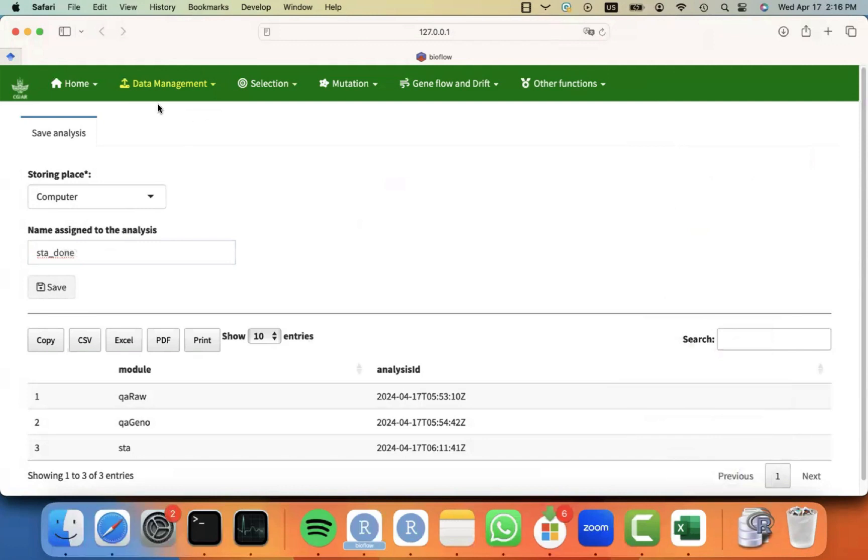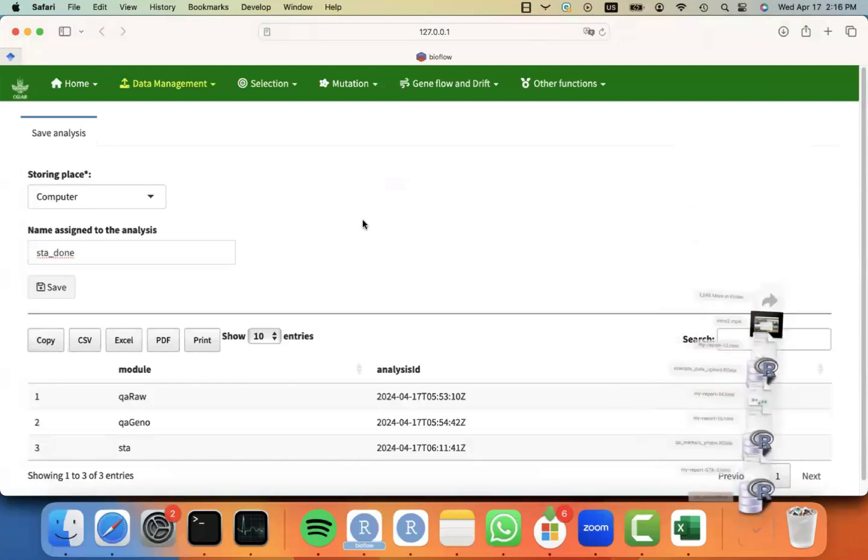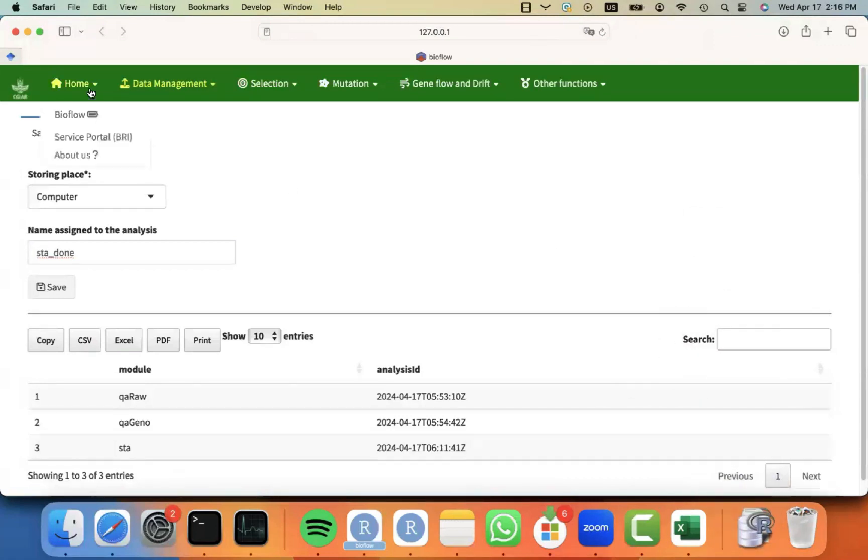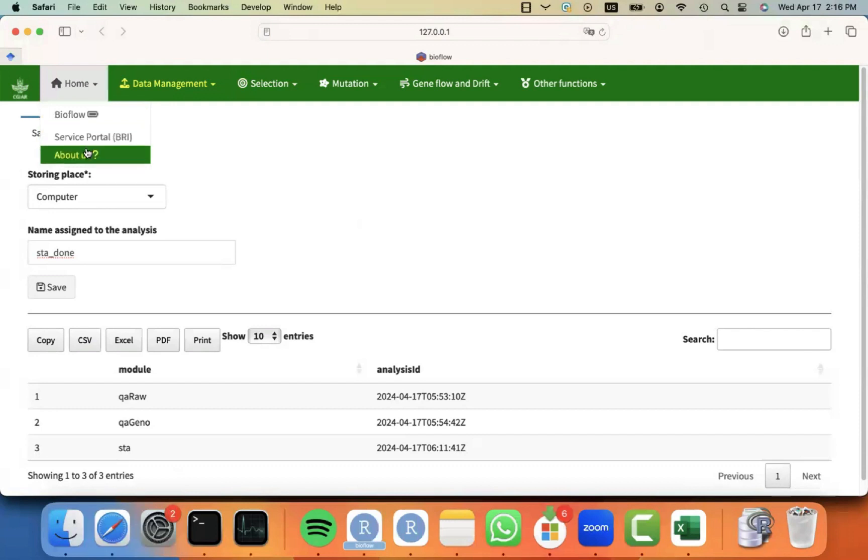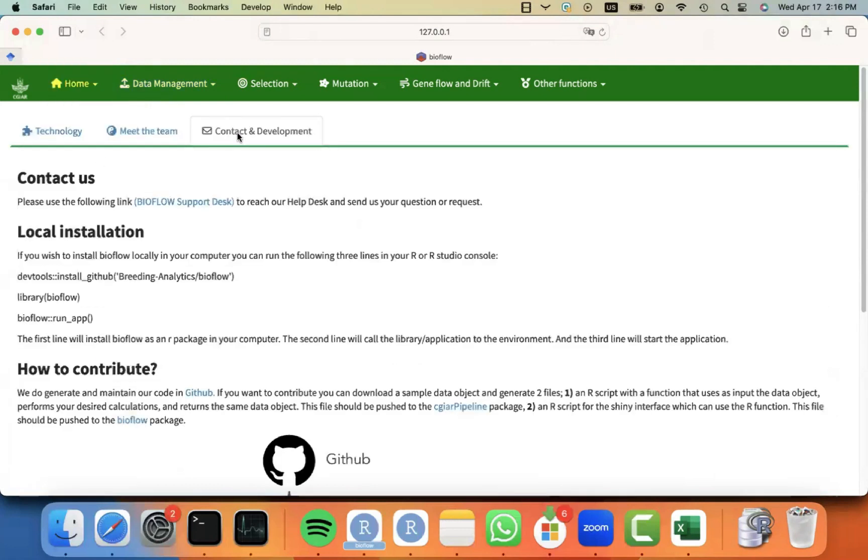And you can always just go and close the application and come back to upload this object and continue where you stopped. If you have any further questions about this module, don't hesitate to go to home about us section, contact the development tab, and send us a message to the support desk. I hope this was useful and good luck with your analysis.